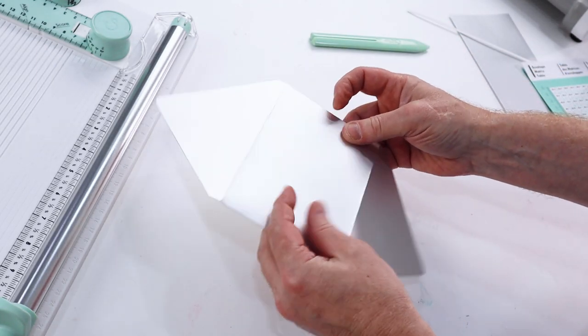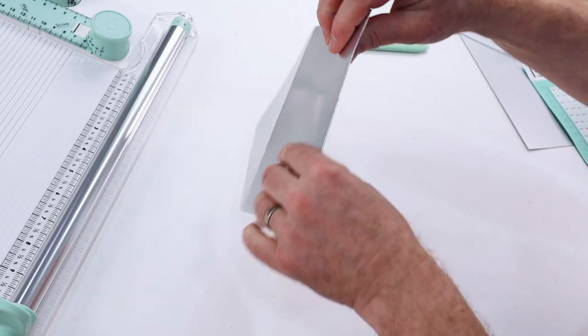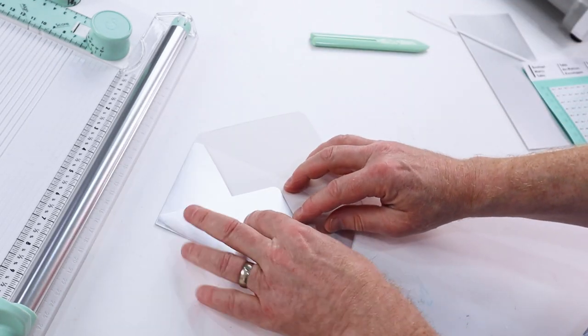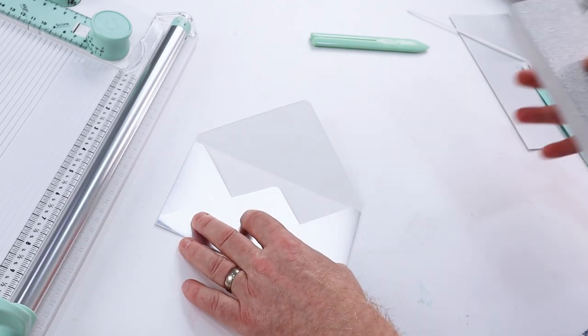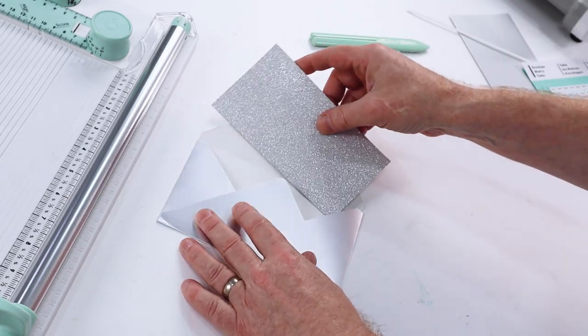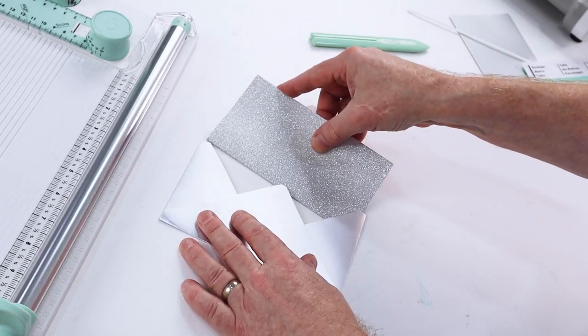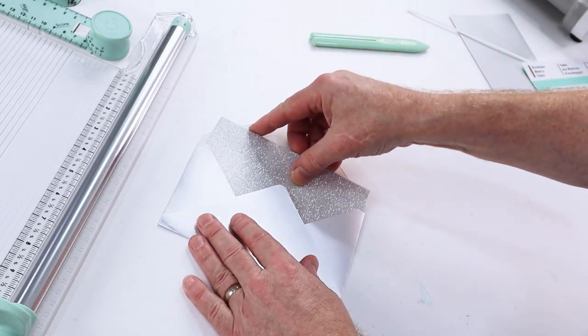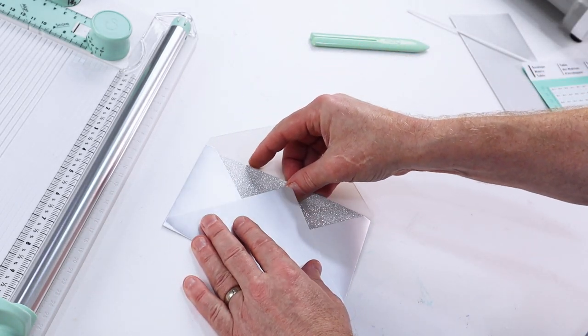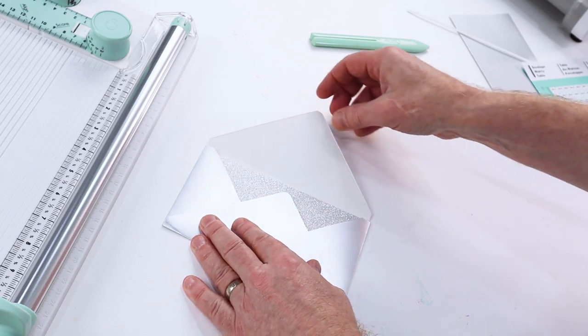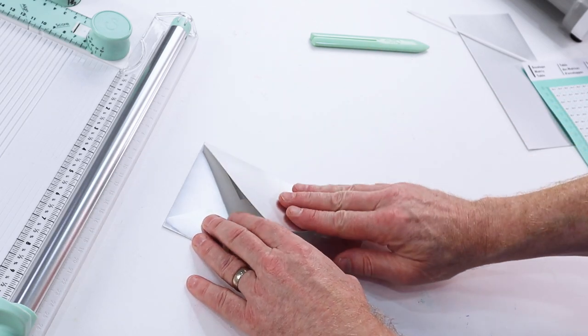And of course, the reason that we created this envelope in the first place was to fit our card, and there we have it, absolutely perfect.